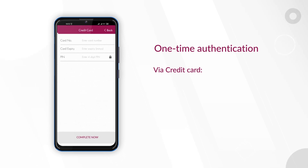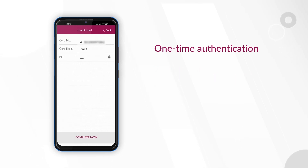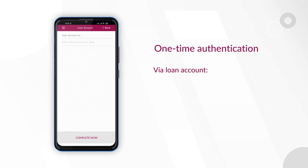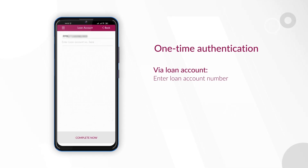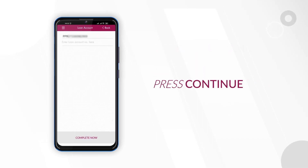For credit card customers, enter your credit card number, expiry date and PIN. For loan account customers, enter your loan account number and press continue.